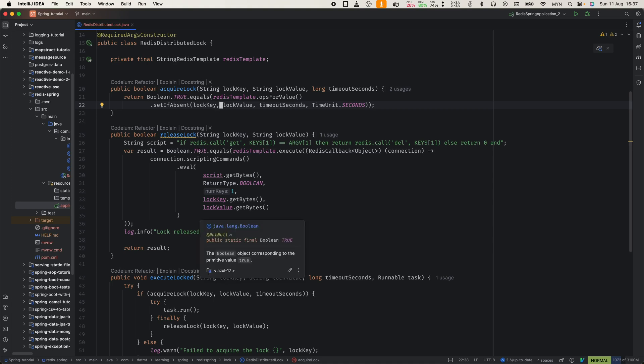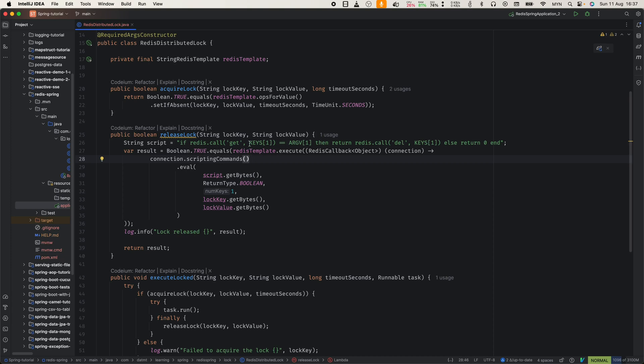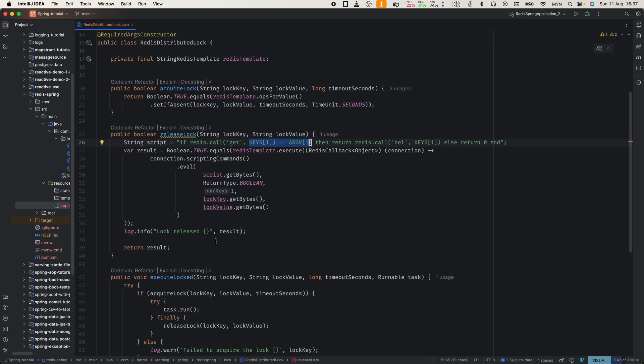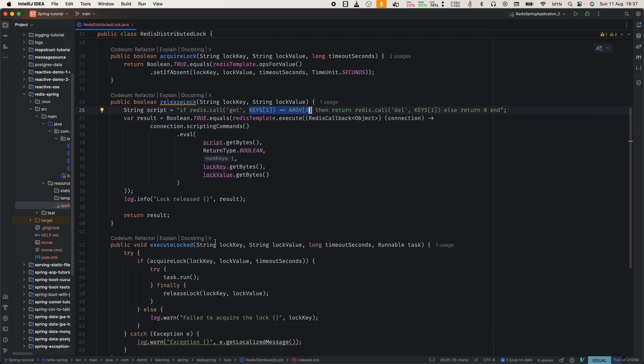Next, the release lock method. We use a Lua script to ensure we only release the lock if we own it. This prevents accidental releases of someone else's lock. However, in most cases, especially when you only need to prevent duplicate execution, releasing the lock is not needed because it will eventually expire.